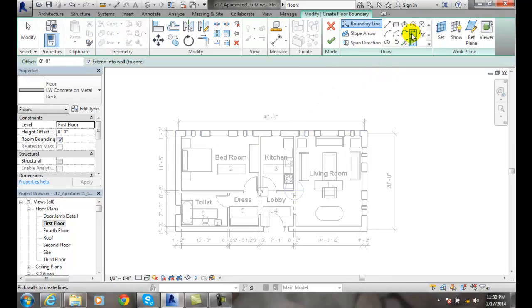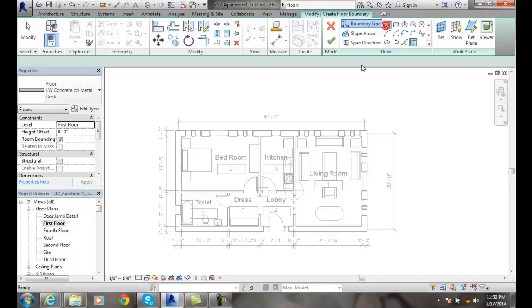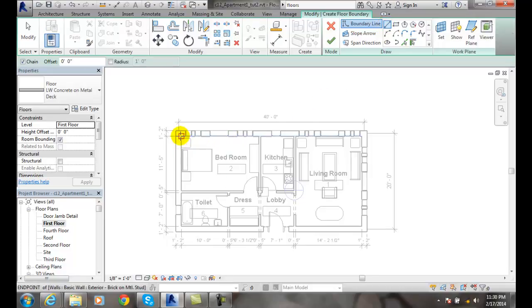Now we're going to come over to this Draw panel and pick the Line tool. When we use the line, we're going to use our object snaps to find the endpoint of the line.